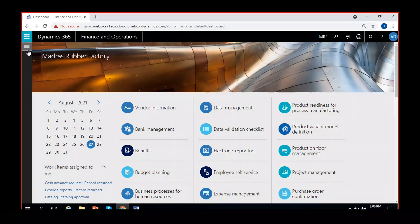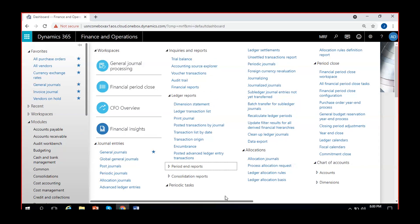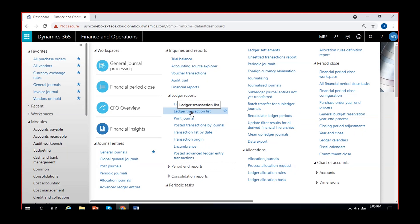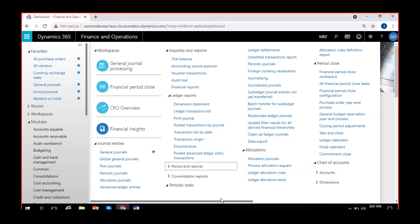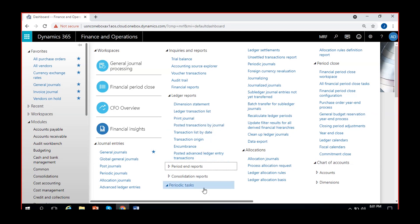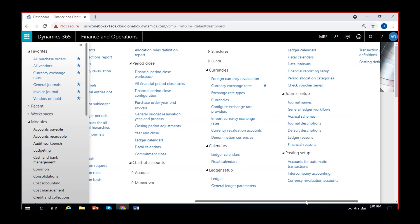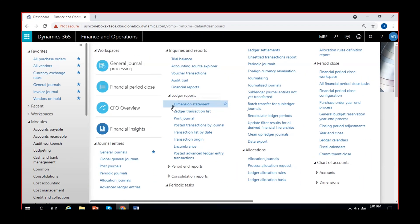Today we'll work with the leftover reports. There are quite a few reports that are important in Dynamics. One is the dimension statement, another one is the ledger transaction list, and the third one is posted transactions by journal. The reports will bring the same kind of data but in a different format. We will discuss those few reports which are really important, and later we will discuss general ledger parameters under ledger setup.